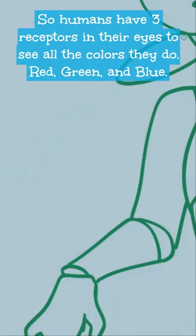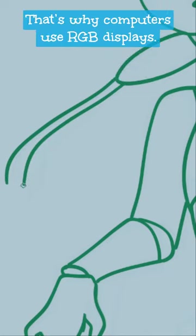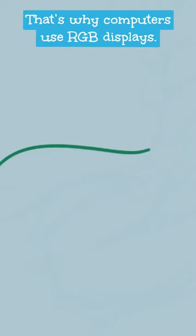Humans have three receptors in their eyes to see all the colors they do: red, green, and blue. That's why computers use RGB displays.